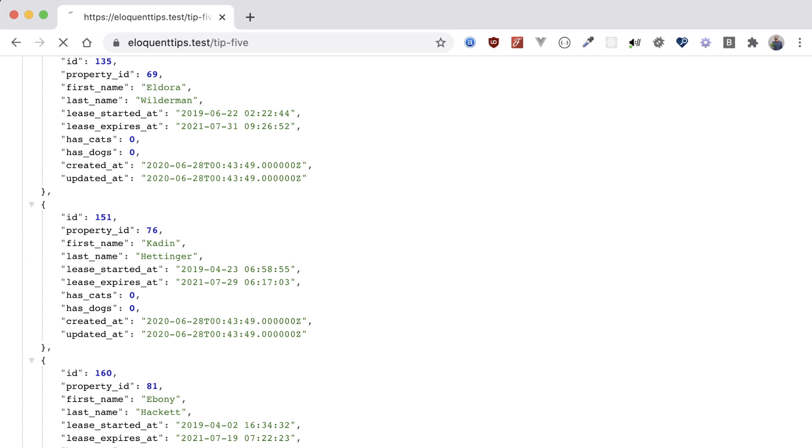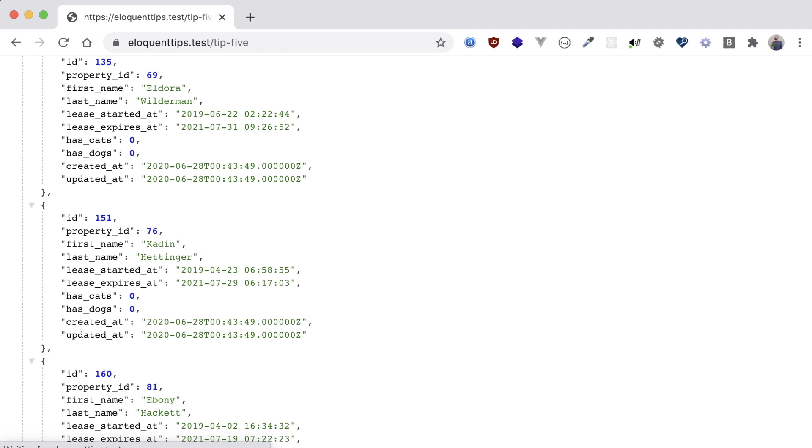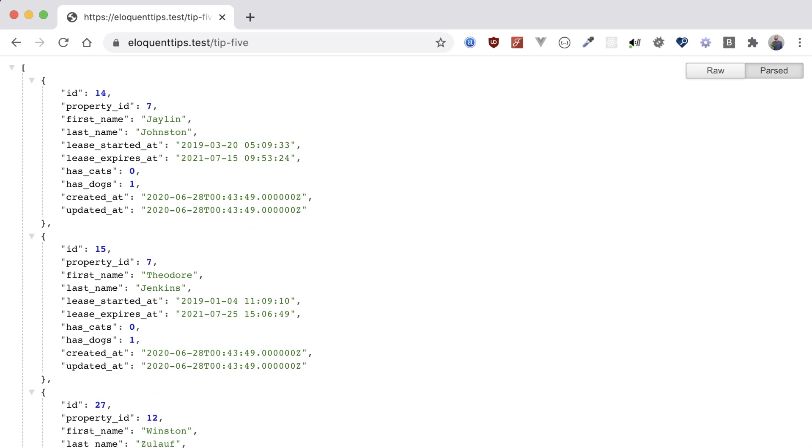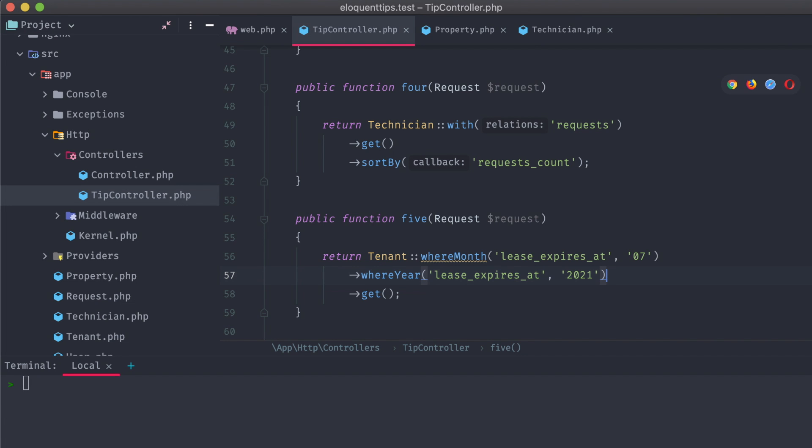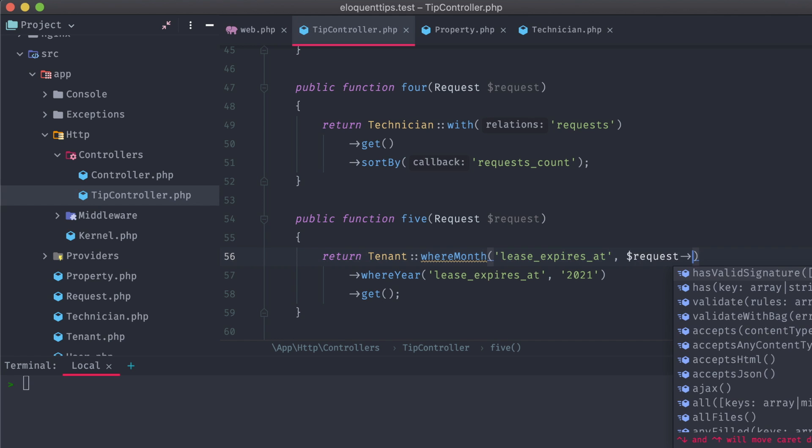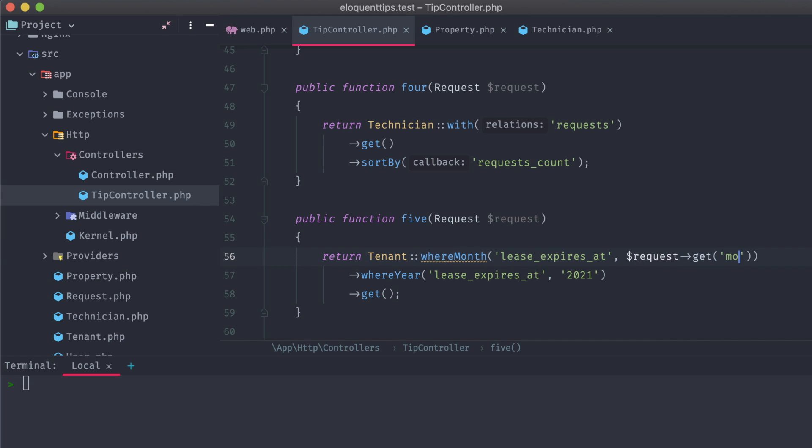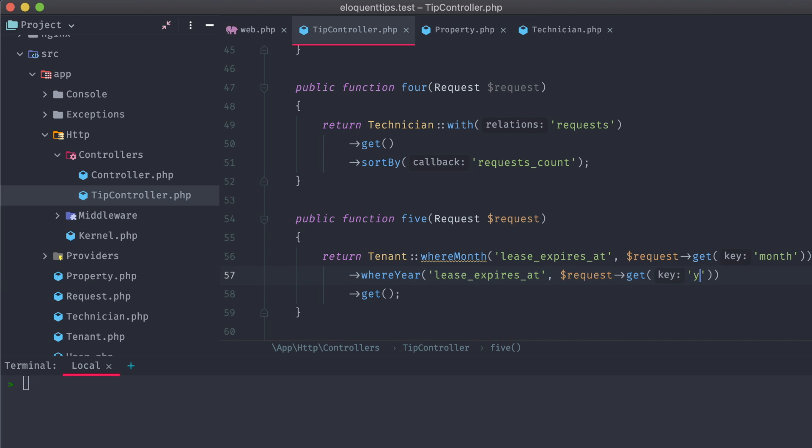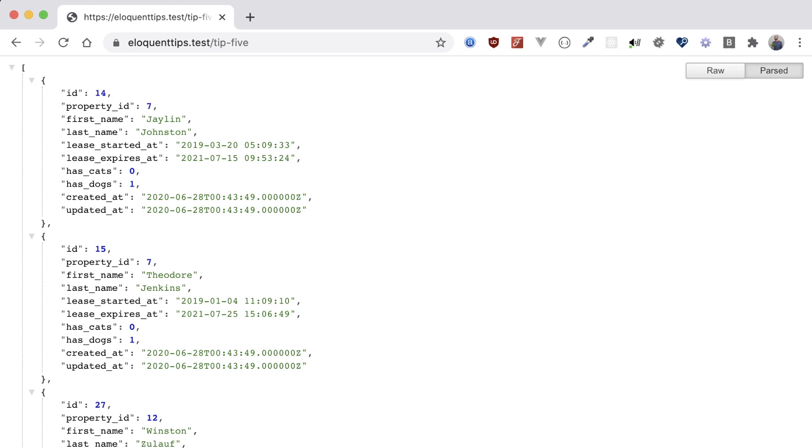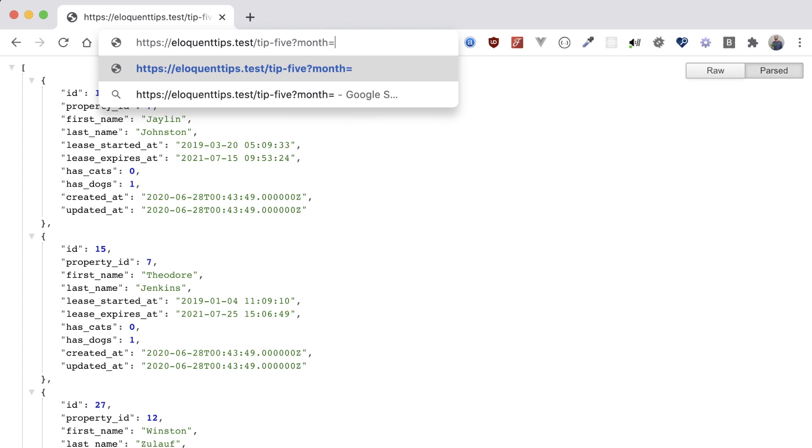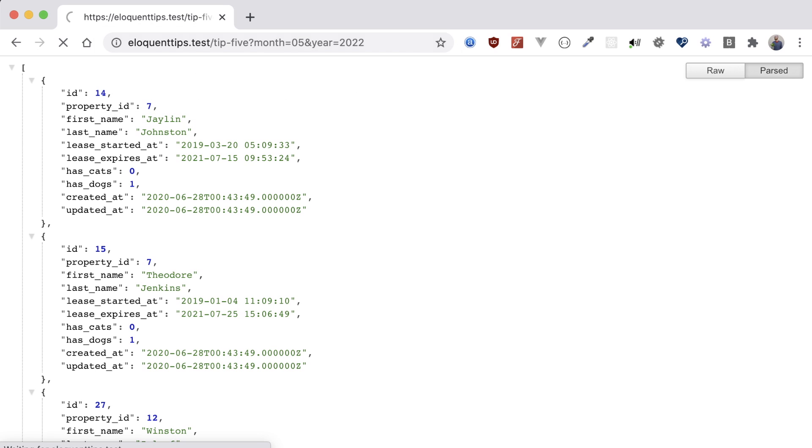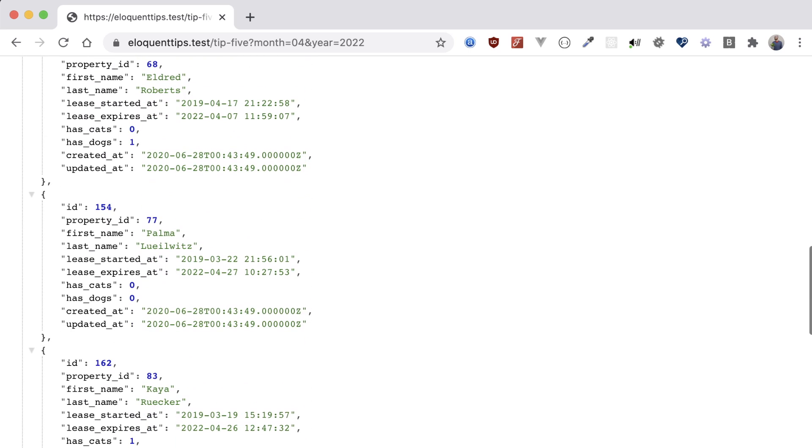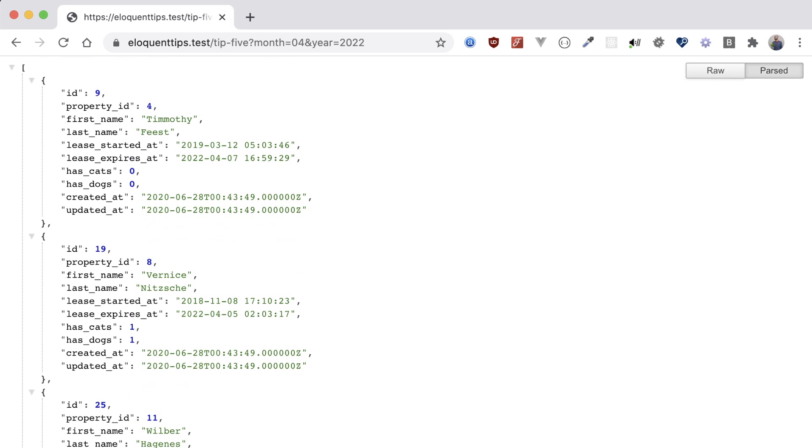Refreshing the browser, we can see the expected data is being pulled in. The best part about these methods is that we can replace these hardcoded values with something like query variables from the request. Usually, I'd validate these to make sure they're appropriate for this application, but since this is just a simple demo, I'm just going to dump these right into the method. Now if we go back to our browser, we can specify a month.